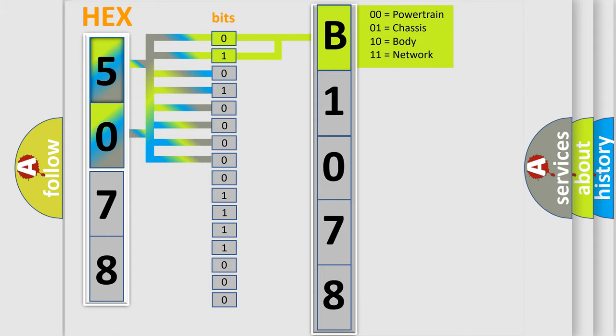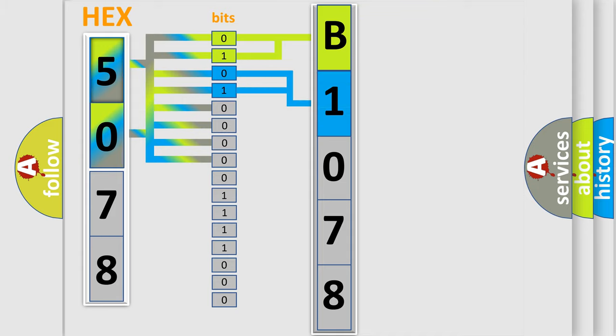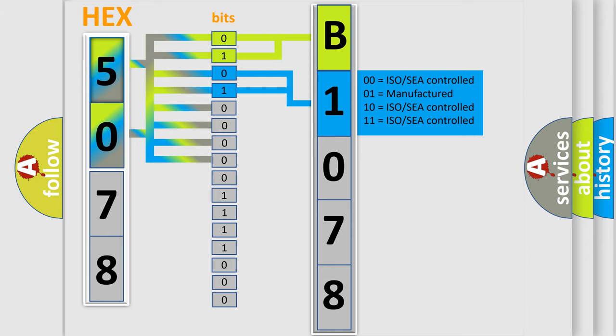By combining the first two bits, the basic character of the error code is expressed. The next two bits again determine the second character.